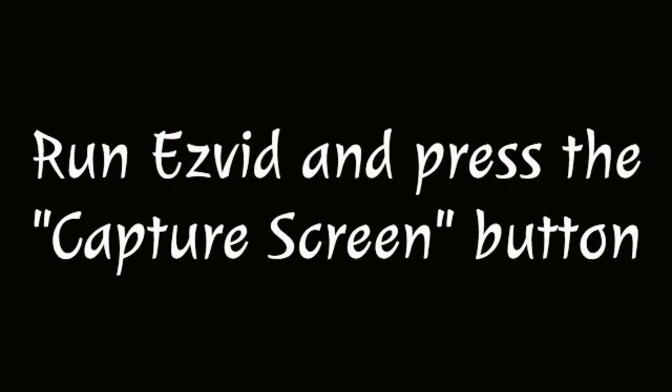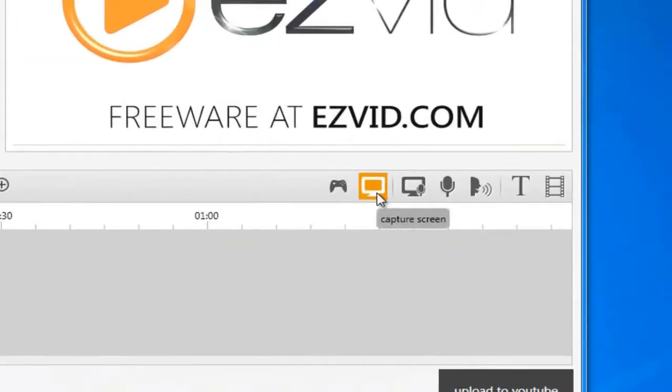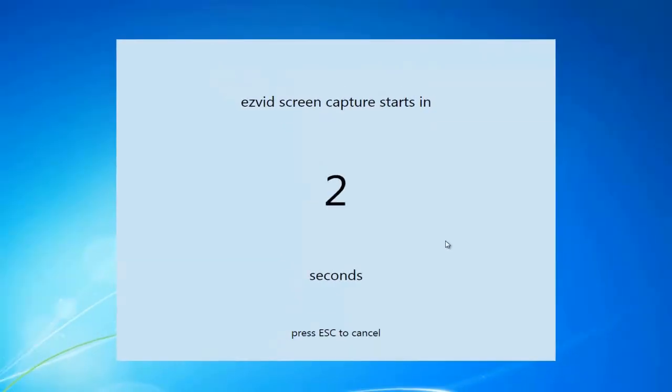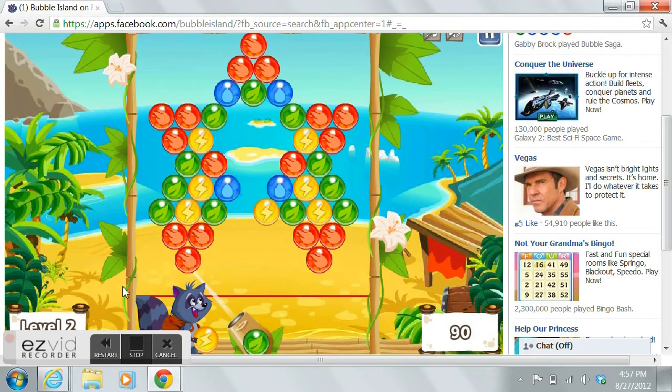Then run EasyVid and press the capture screen button. Log into Facebook to launch Bubble Island and begin your gameplay.